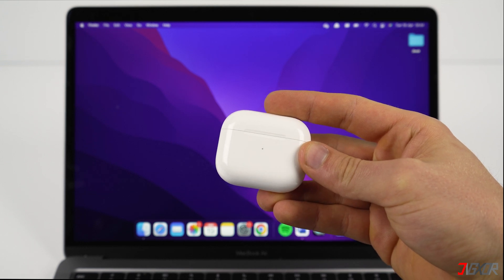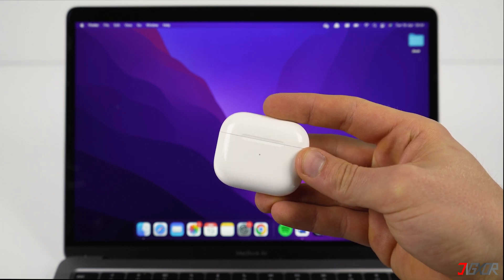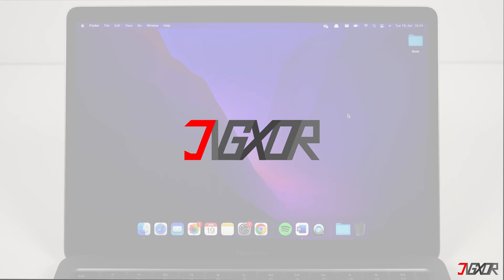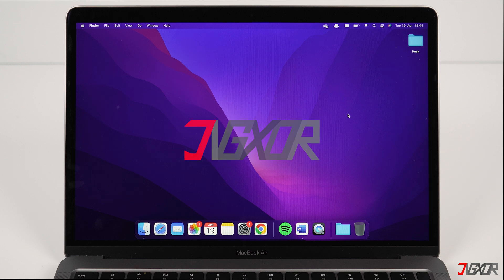This video will work for any AirPods model from first generation to third generation and the AirPods Pro as well. But you have to make sure that you have installed the required Mac OS to your Mac.